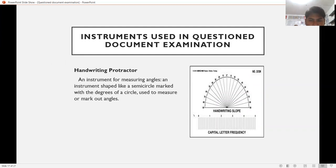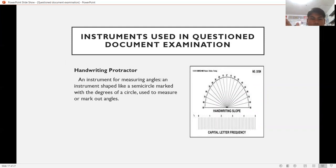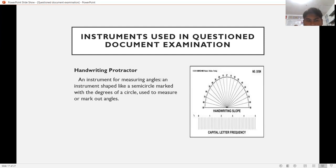The handwriting protractor is used when evaluating evidence to determine the slope of handwriting. It is an instrument for measuring angles in handwriting — whether the slant is to the left, to the right, or straight — using marked angles.